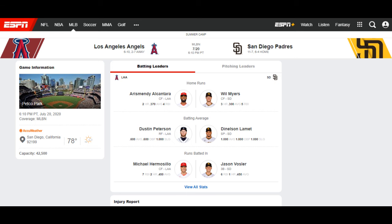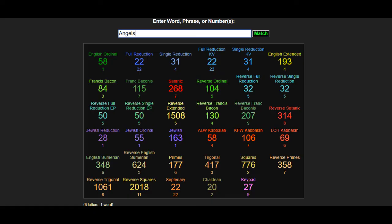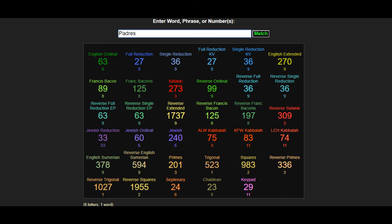Now we've got the Los Angeles Angels versus the San Diego Padres. The Angels are 6-10 and the Padres are 11-7. Looking at the codes for the Angels, I see them going 7-10 and 3-7 away. And I see San Diego going 11-8 and 6-5 at home.